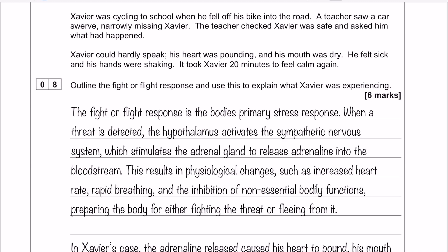My first paragraph is my outline paragraph. The fight or flight response is the body's primary stress response. When a threat is detected, the hypothalamus activates the sympathetic nervous system, which stimulates the adrenal gland to release adrenaline into the bloodstream. We have 2 marks there — one for identifying fight or flight as a stress response, and another for the sympathetic nervous system and the release of adrenaline.